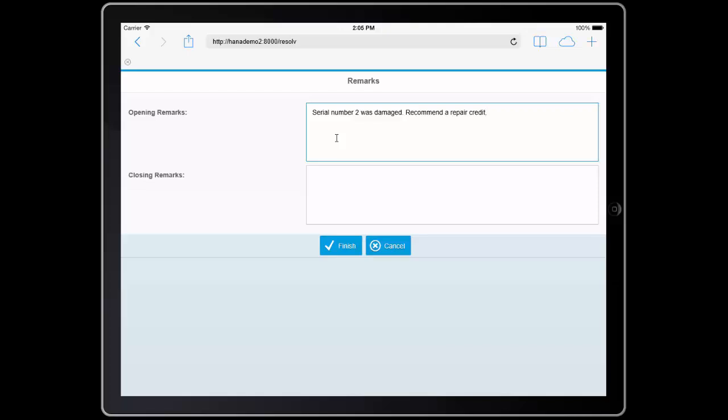I can put in a note back to my AP to indicate that I recommend that we ask for a repair credit since we can keep this product.